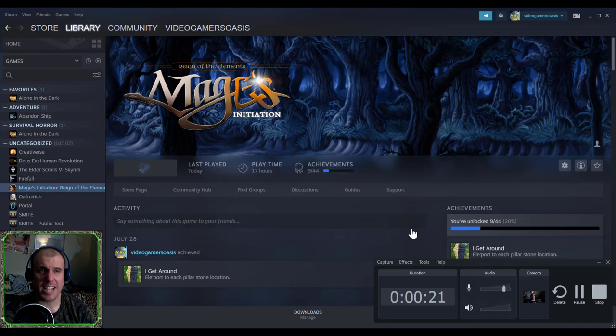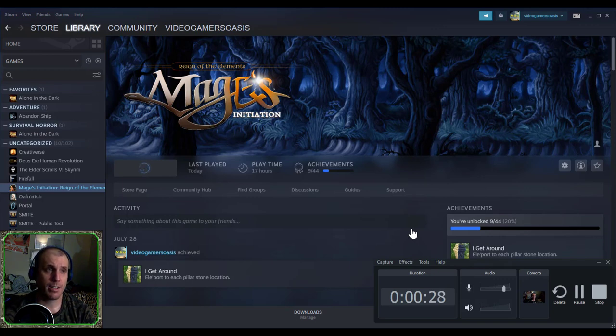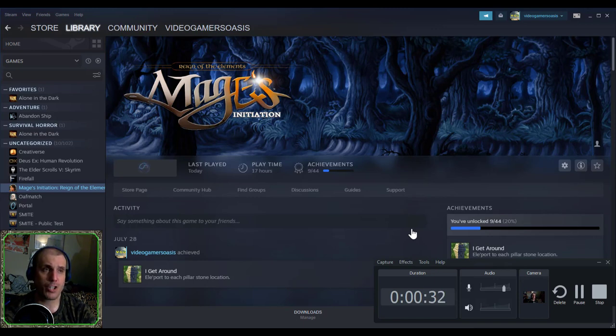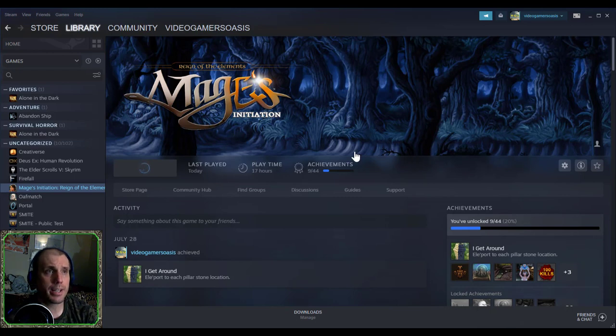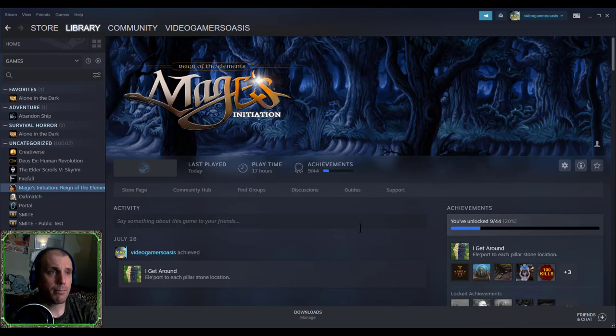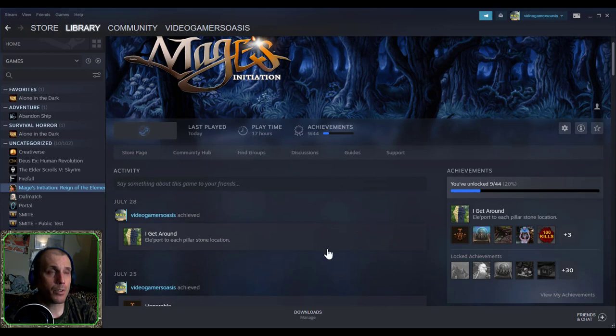This is just a Steam Stat video to update you on the progress of my Mage's Initiation, Reign of the Elements, a retro-style adventure point-click RPG game. As you notice here, you can see that I have some updates on my Steam account.